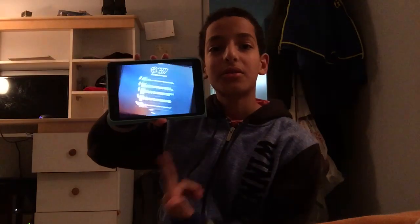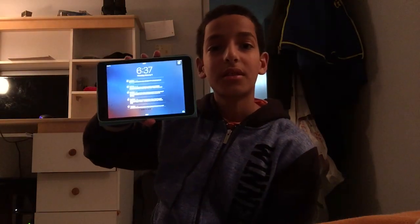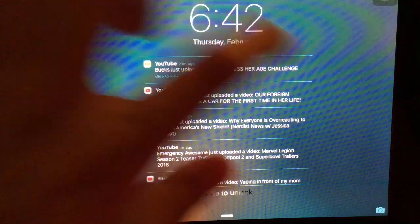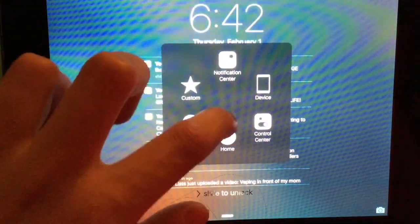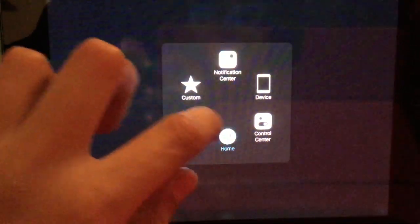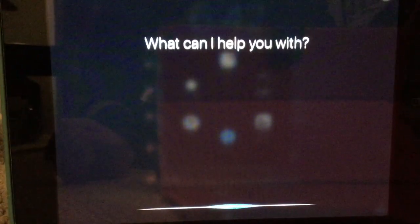I'm gonna be showing you how to unlock the iPad or phone without the password. We're gonna be going to Siri. Ask: 'Siri, what time is it?' Siri responds with the current time.